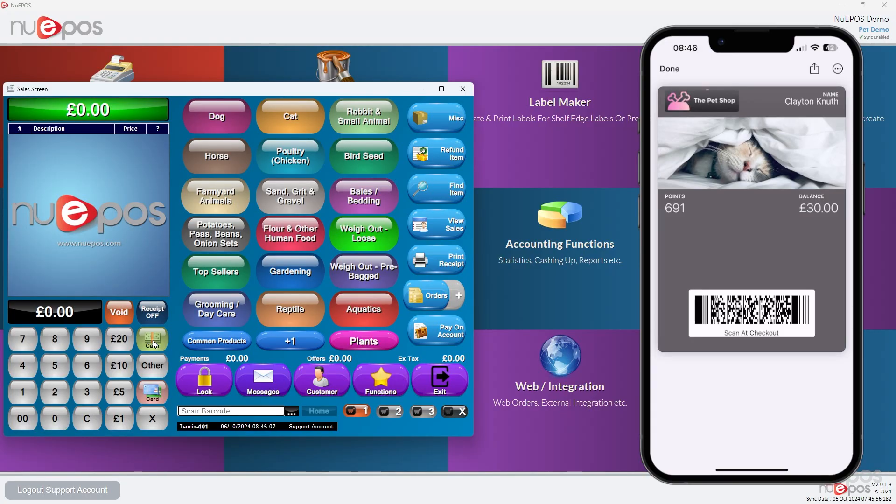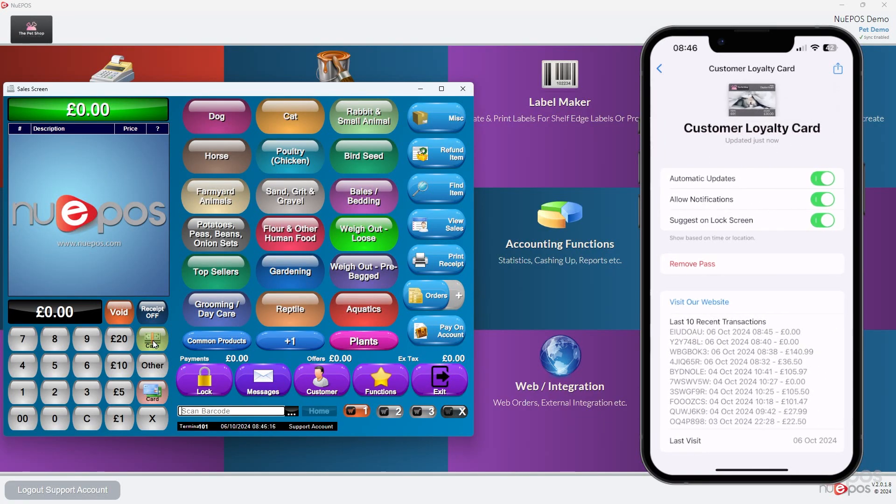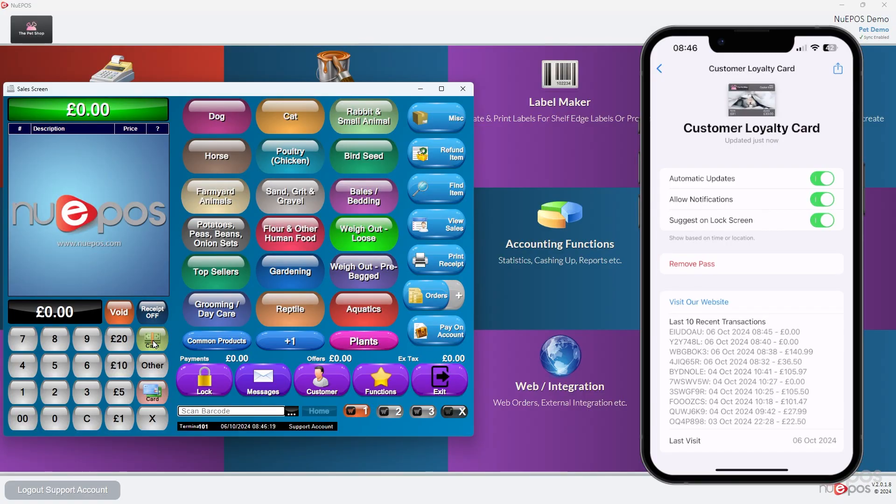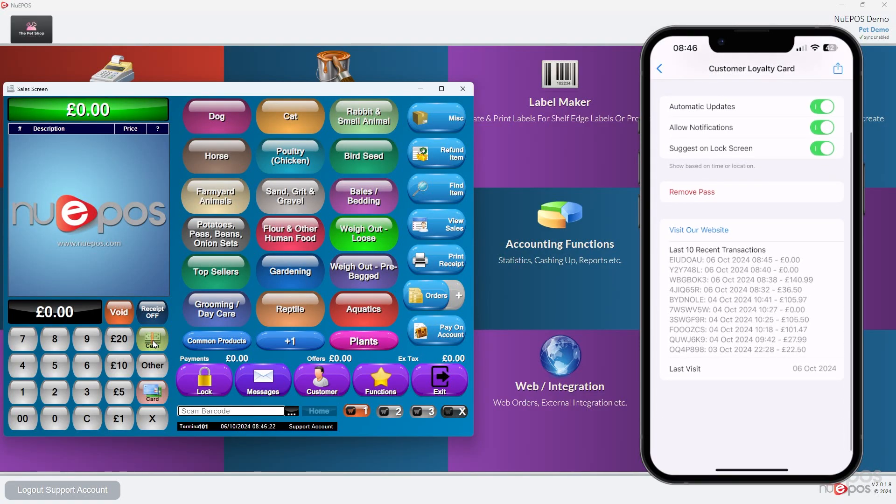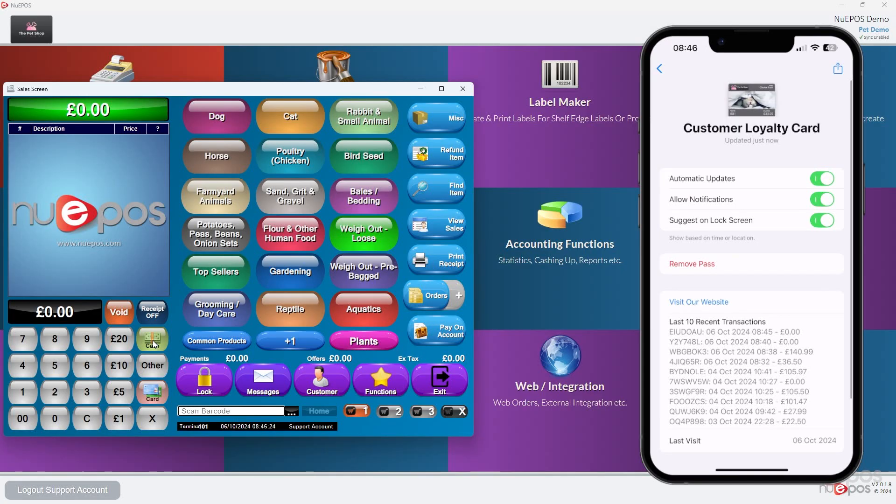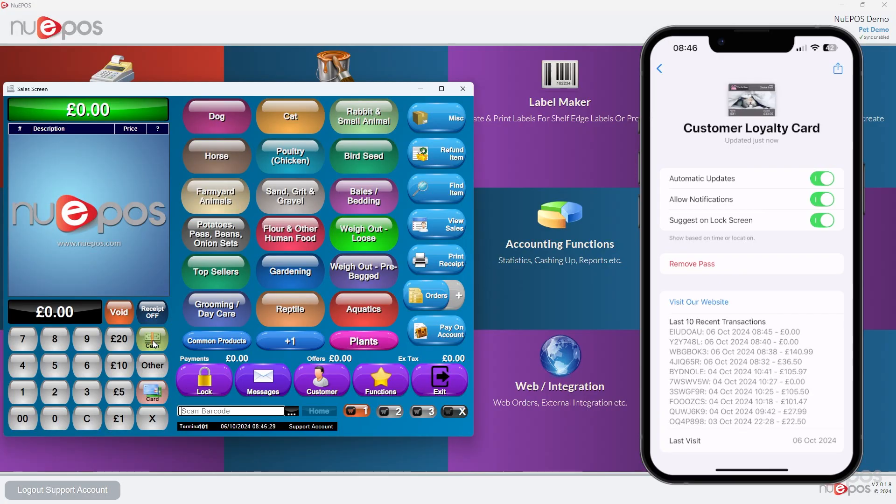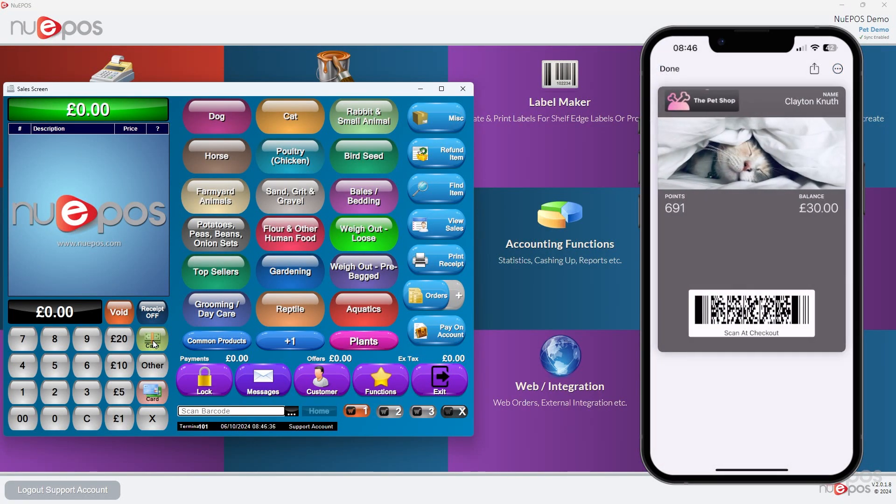The points, any of the details, any seven for sixes, anything like that, repeat purchases, all that kind of stuff. If you click the three dots in the top right-hand corner and press pass details, you can actually see what the back of the pass looks like as well. So we can see our last 10 transactions, when our last visit was, and we've even got that visit our website link. If we click it, we'll open up the website URL that we put in earlier. We can share the pass by pressing share, or we can press back.